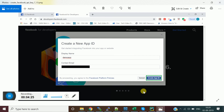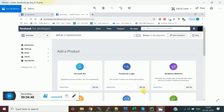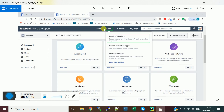Give the app a name — I used 'Demo App' — and provide a contact email ID, then click 'Create App ID'. After a security check, you'll be in the Facebook for Developers dashboard. In the left panel you'll see the dashboard and other products, and you'll have an application ID for the application you created.